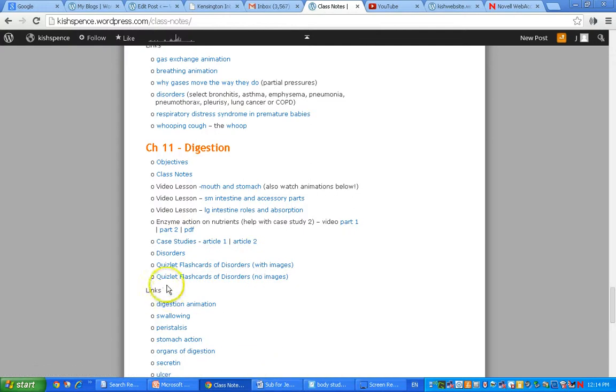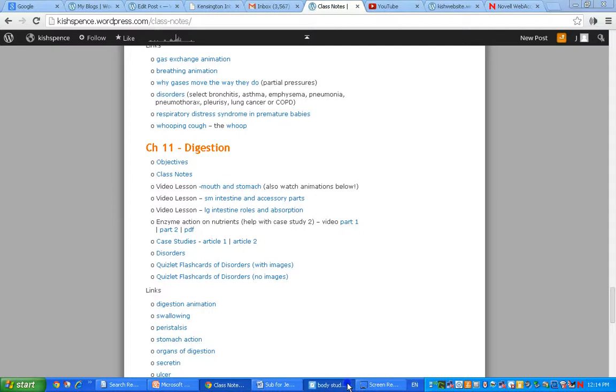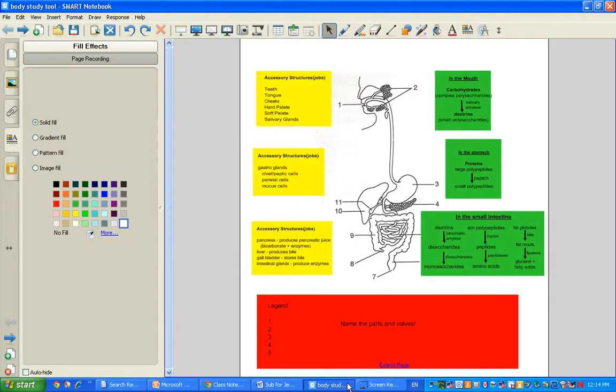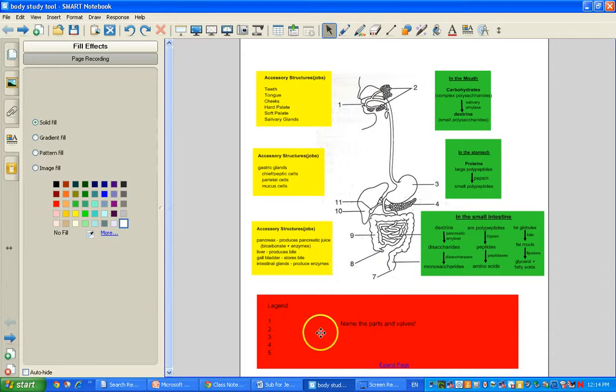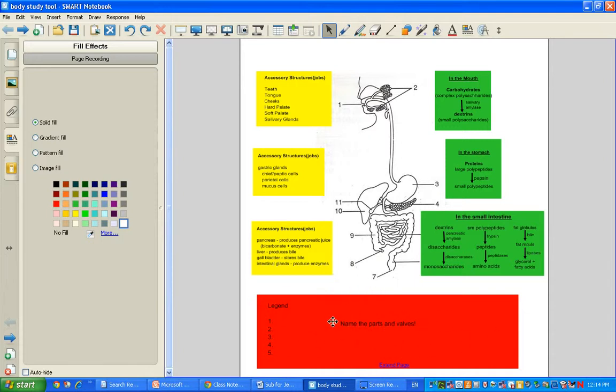The disorders are here and there's quizlets for you to study the disorders. Today in class I was going to get you to work more on your body study tool because it is worth marks and you can take a picture of it in the end with your phone, so you don't have to build a whole new one from scratch. But it would be a really useful tool if you put the effort in and do it something like this. So this was kind of the idea. There's numbers on all the parts and on the valves. If you create a legend and you figure out all the part names, most of them you should know or can look at your notes or watch the video to do that.